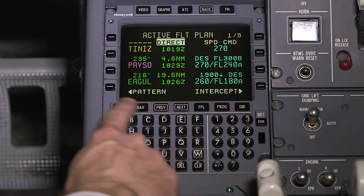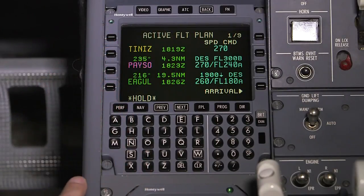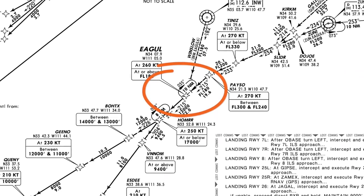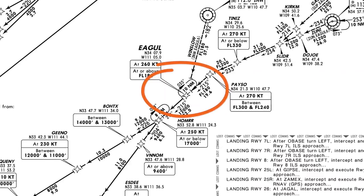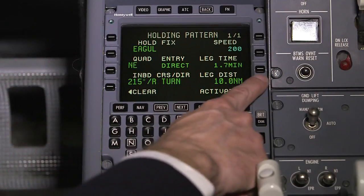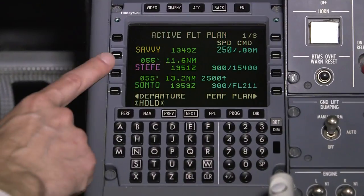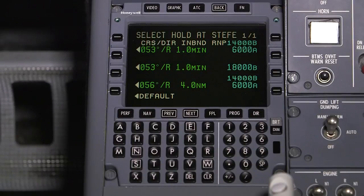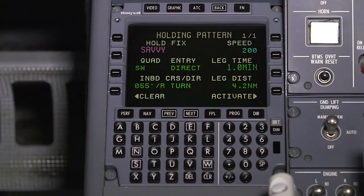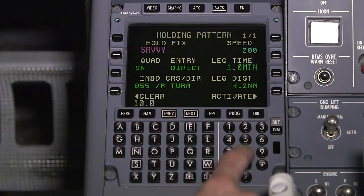When the crew selects a hold, the FMS first determines if there is a defined hold in the database at the waypoint. When a hold is defined at that waypoint, the database hold or a default hold can be selected. If multiple patterns exist for the fix, all available options will be displayed. If no database hold exists, the default or pilot-defined hold can be inserted into the flight plan.